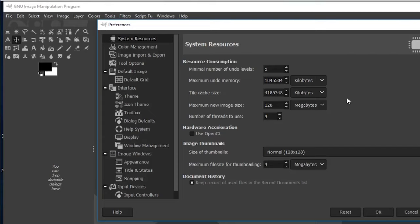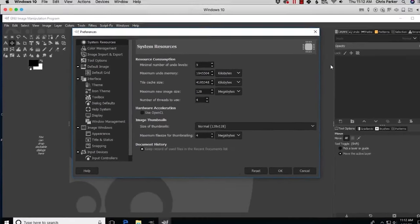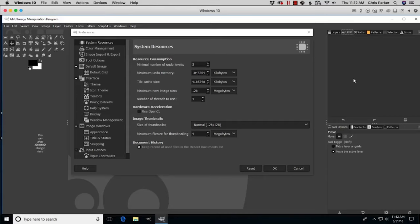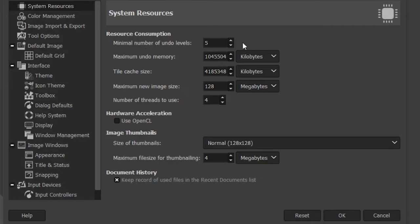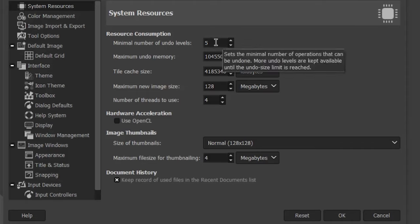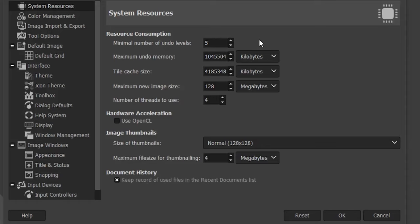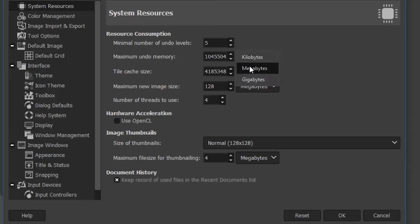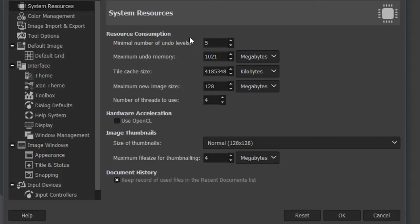By default we have five undo levels, meaning I can go back in time five steps. When I do a sixth step, the oldest one disappears. We can increase this to any number, but it's also dependent on how much memory you allocate. Currently we have one megabyte of memory for undo states. I personally like at least 100 steps, so I'll type in 100 and increase the memory to 8 megabytes.